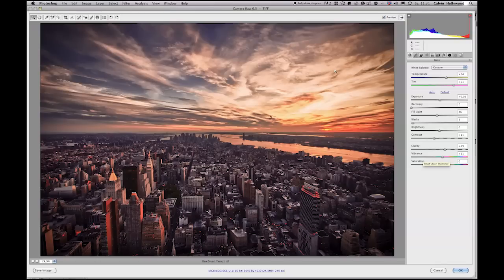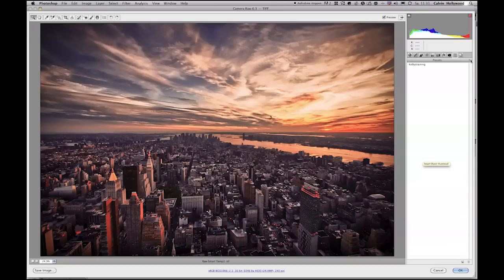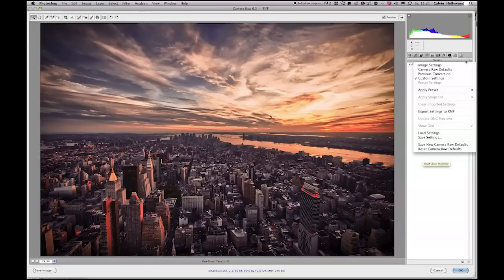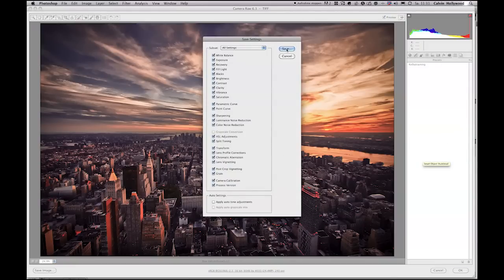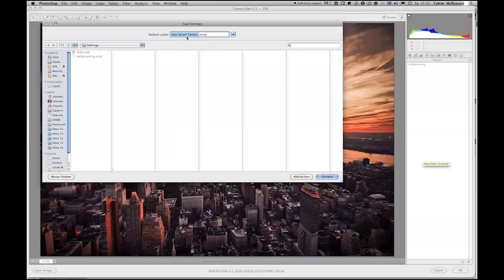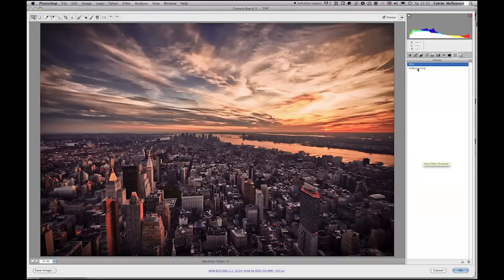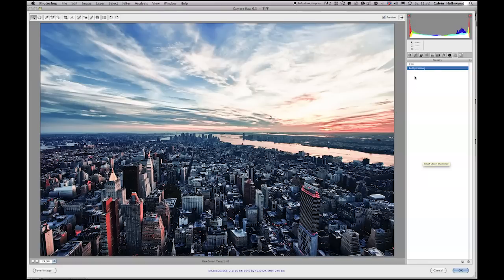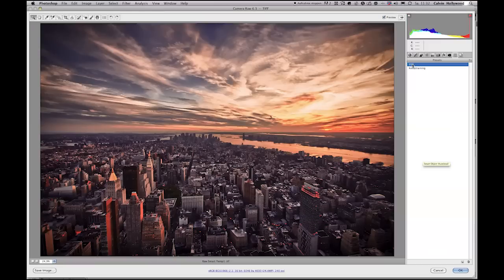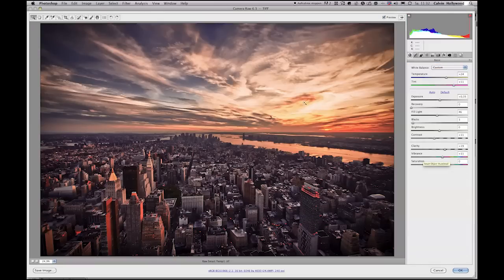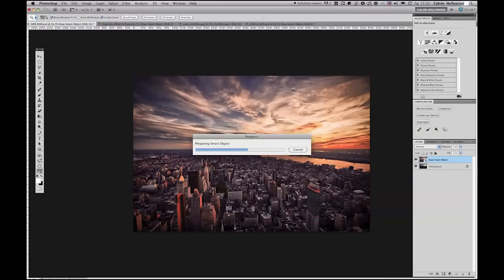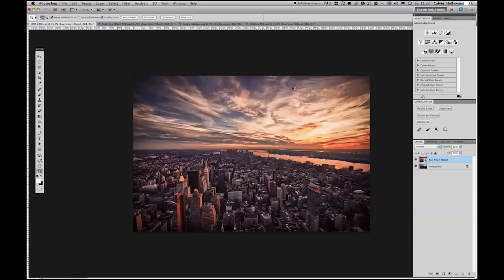The good thing is you do not have to create an action if you like to have this same look on another picture. You can save it as a preset. Here is a preset from my Calbee training. Now I can create a new setting, save these settings — let me call it the 350 look. Now I have my 350 look. If I go back to 350, I have my very nice look of this New York City shot. It's very easy to work with this script.